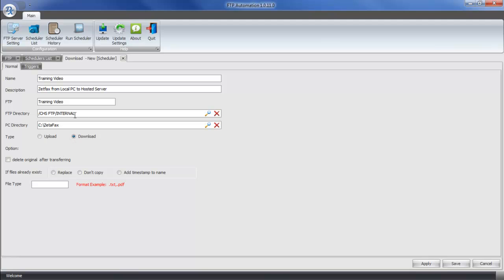This means am I uploading files to this directory from this directory or am I downloading files to my PC here from this directory? In this case, we want the files that are received from ZetaFAX to be uploaded to our FTP directory. So we're going to click on Upload.